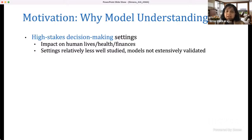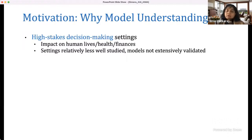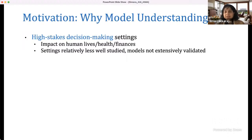Given that context, why or how can model understanding be useful? These are high-stakes decision-making settings where any decisions made have impact on human lives — people's health, finances, as well as companies. These settings are often relatively less well studied, which means the models we are building, training, and deploying are not as extensively validated compared to models on online portals like Netflix, Amazon, or Goodreads.